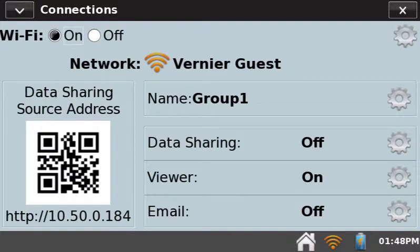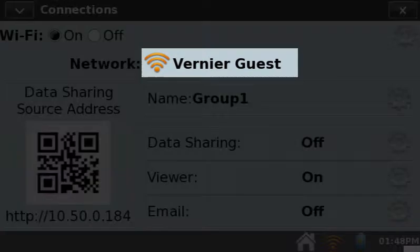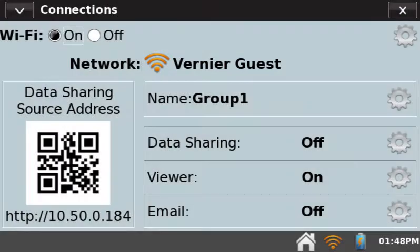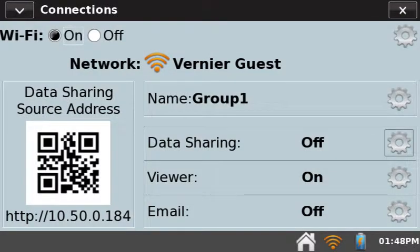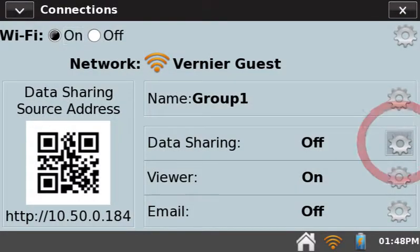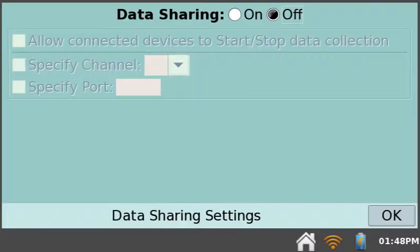Be sure your LabQuest is connected to your preferred network. Tap the gear associated with data sharing. This opens the Data Sharing Settings dialog.